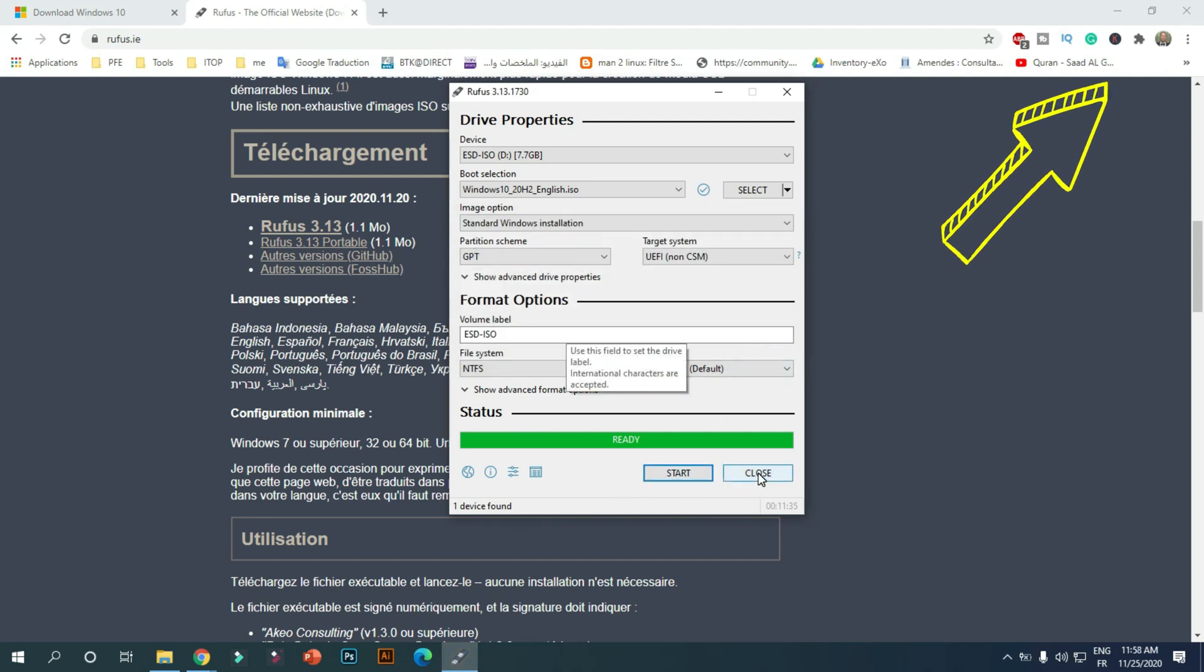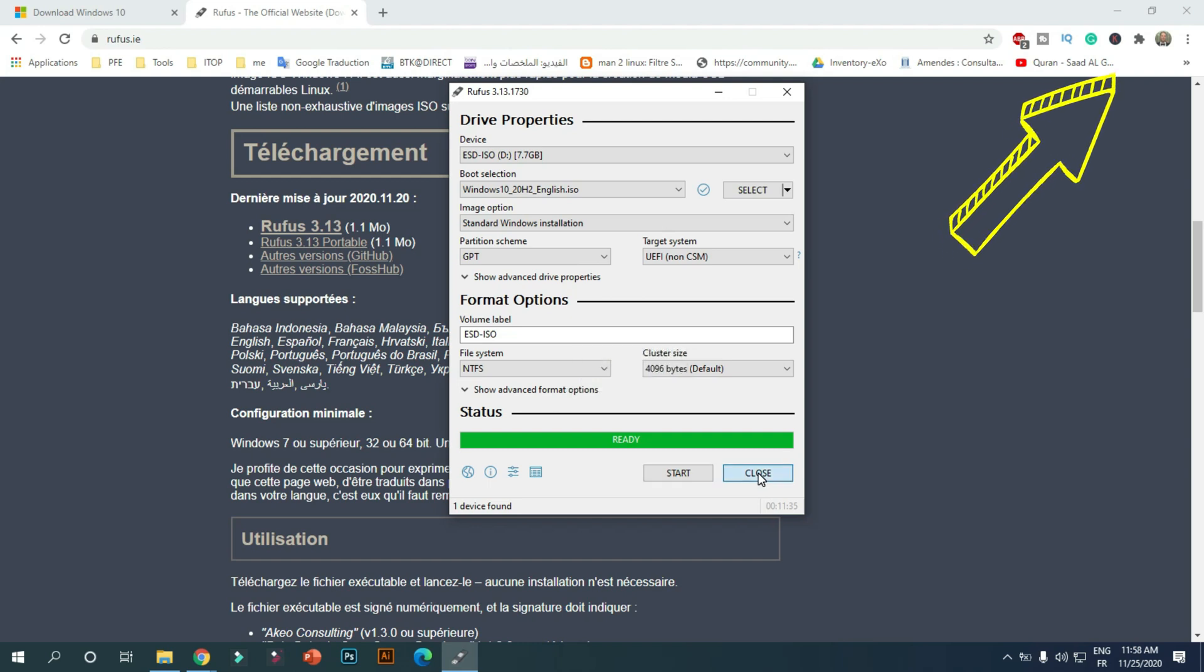If you want to create a multi-bootable USB from ISO, you can find the video at the top.